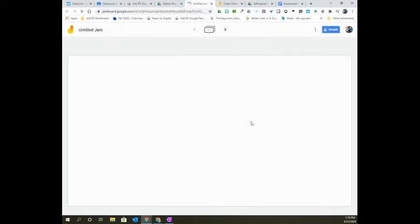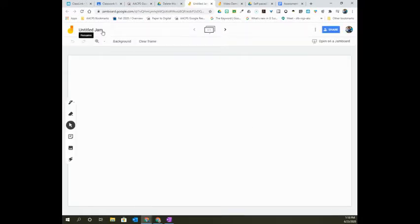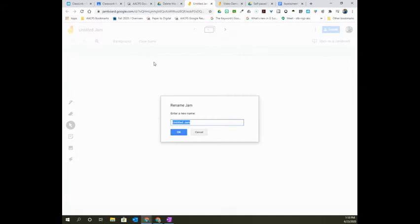Just like our other Google applications, Jamboards will save automatically for us, so it's important to go into the upper left-hand corner and give that Jamboard a name.